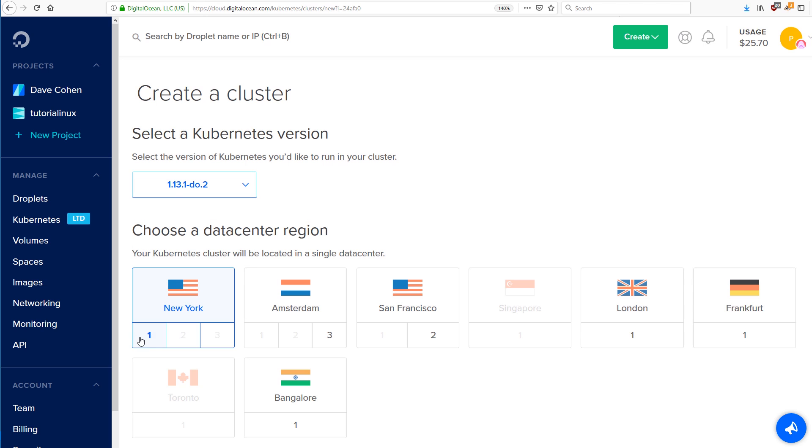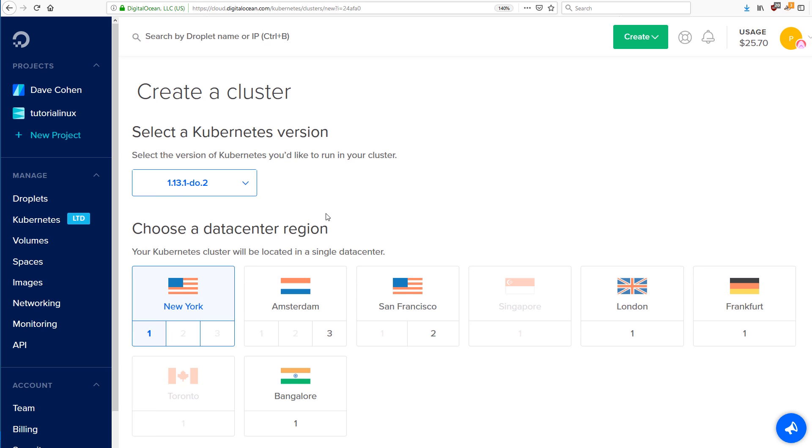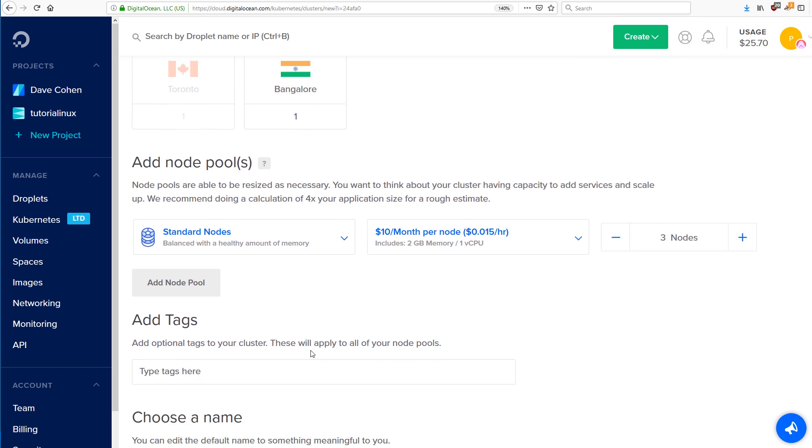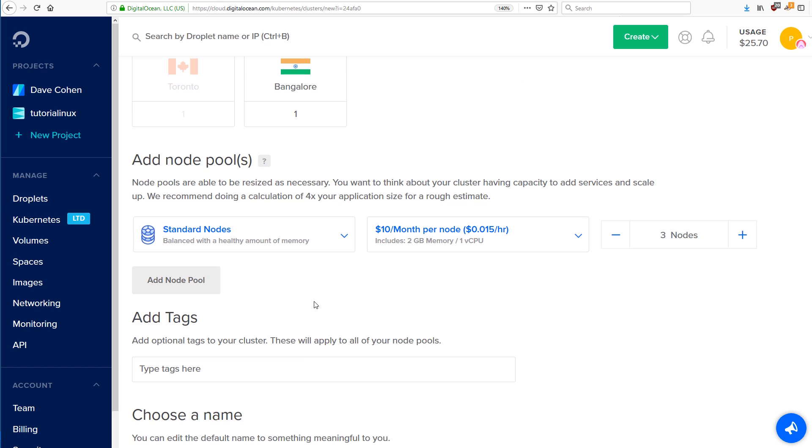Just pick a data center that's close to you. You can leave the three node cluster that you kind of get started with. That's more than fine for everything we're going to do in this course.